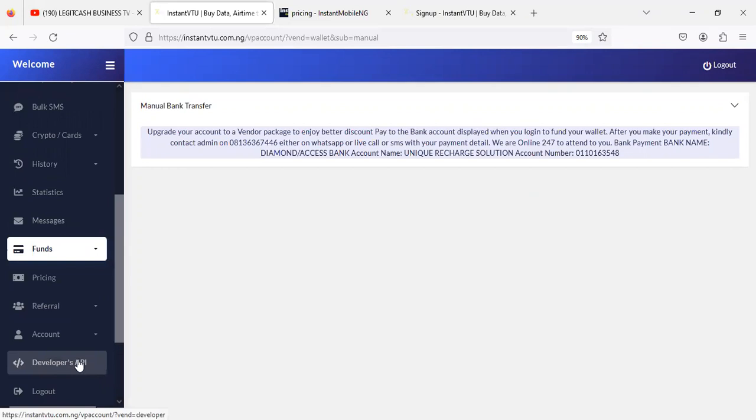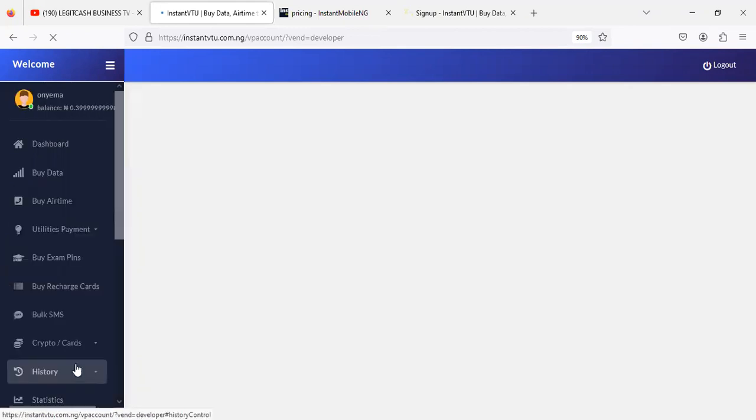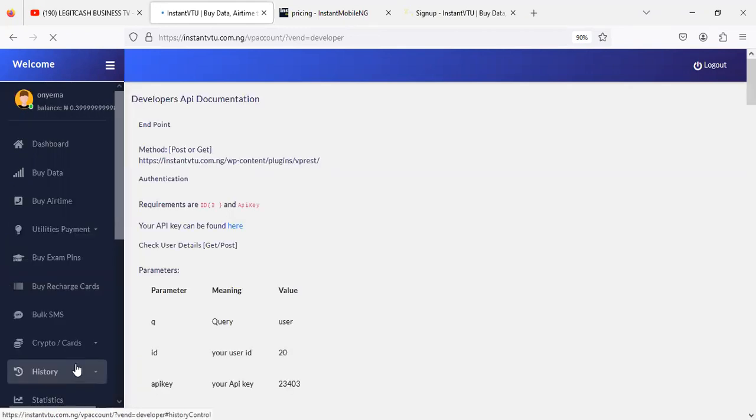To get started, you need to scroll down here and then click on Developer APIs. Once you are registered, you'll be assigned developer documentation immediately by the system because we make it so that every user on the system gets access to the developer API.